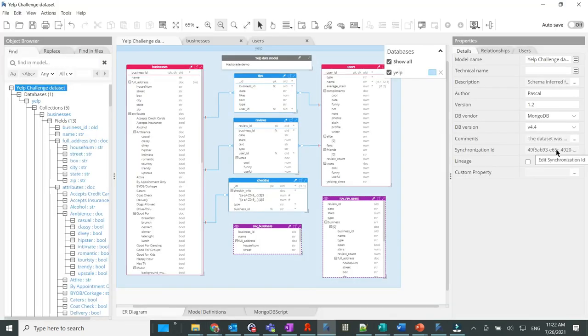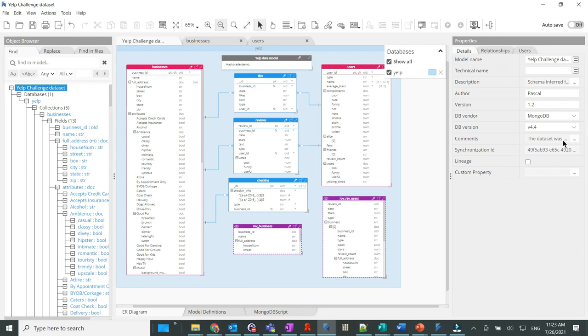To finish, let me bring your attention to the fact that a sync ID for the Calibra import API was created to ensure that modifications made to the model, additions, deletions, and modifications can be synchronized with Calibra in subsequent publications.